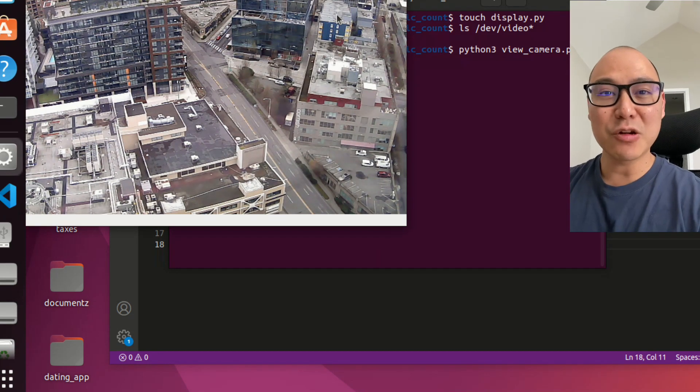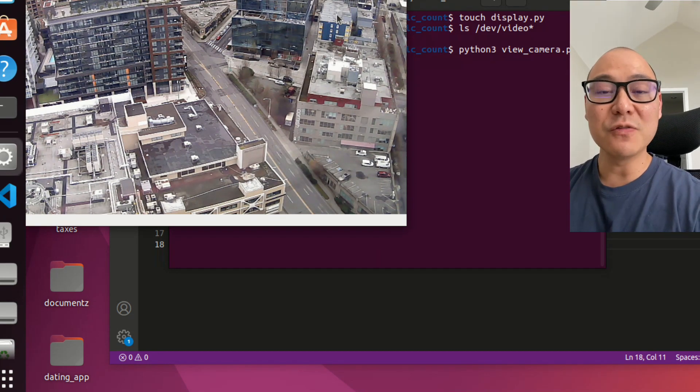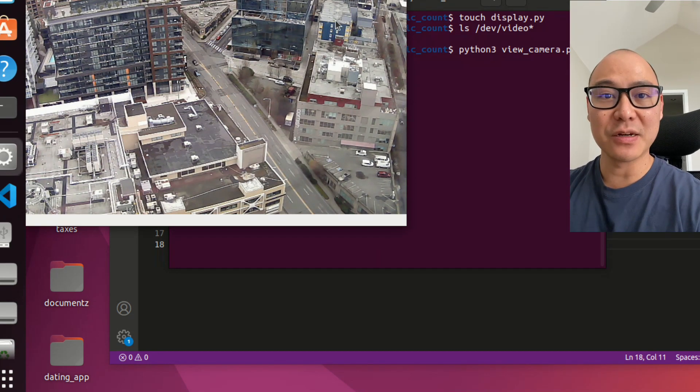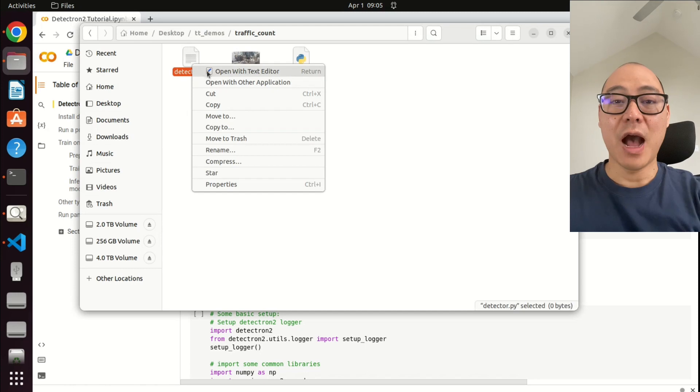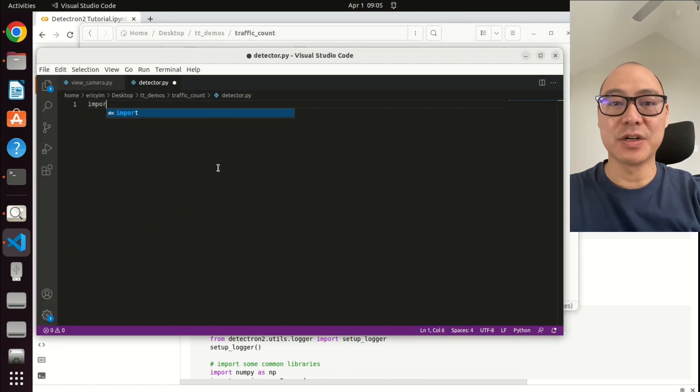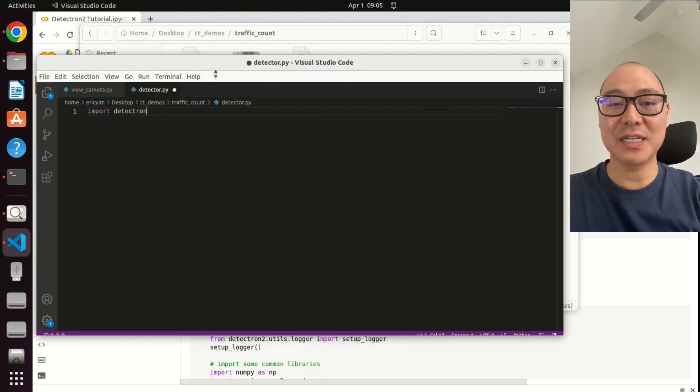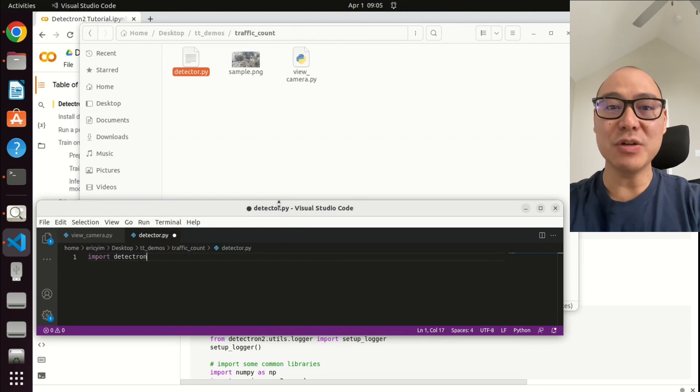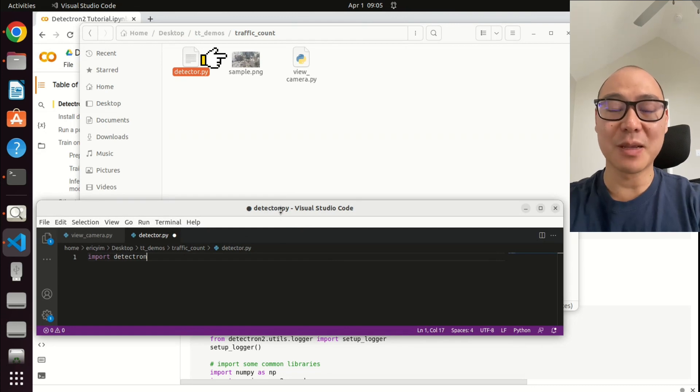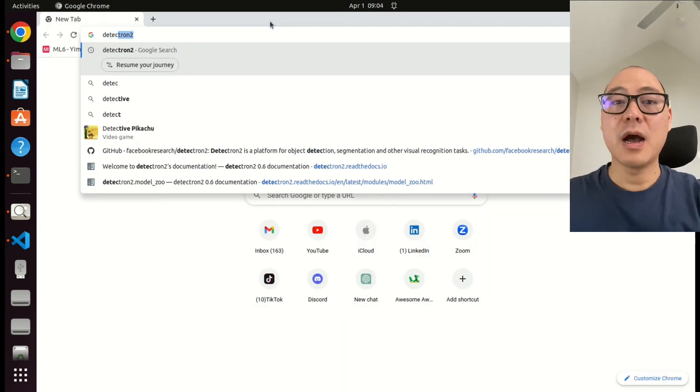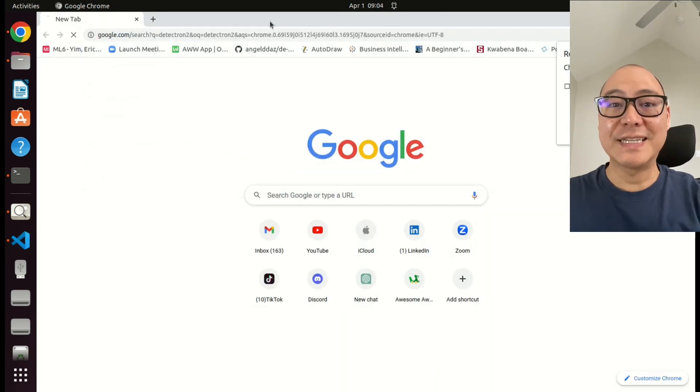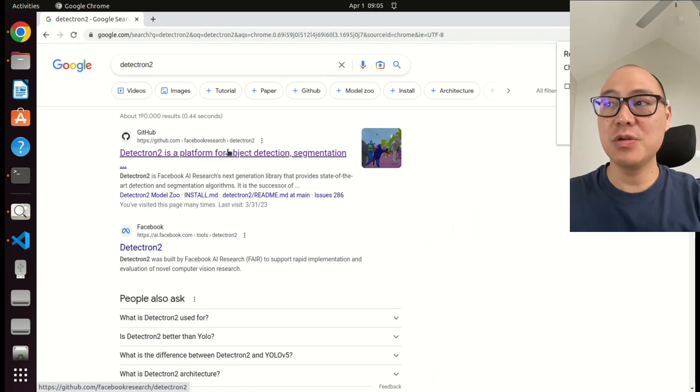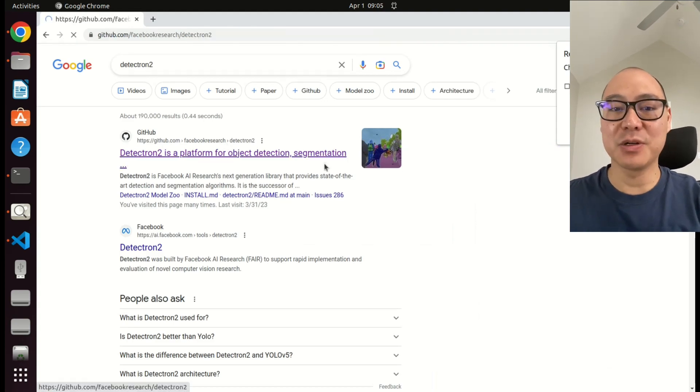As we build each piece incrementally, we'll want to visually confirm each piece here. I make another file called detector. This will be for my AI object detection. I take a still image from my camera because I'm going to use it for my detector. I'm going to use this AI model called Detectron2. It's made by Facebook.